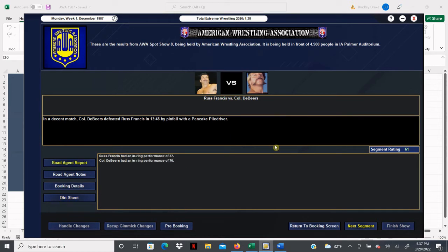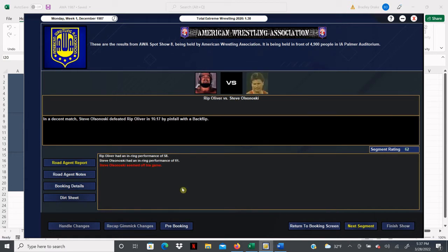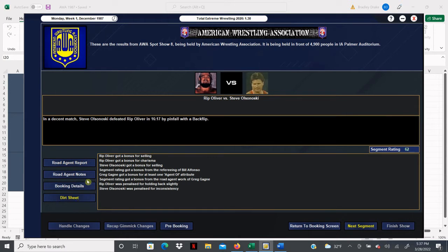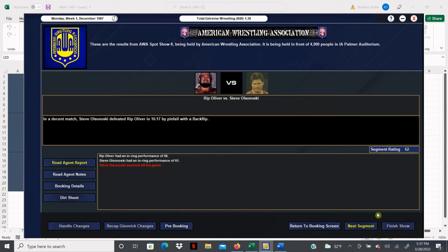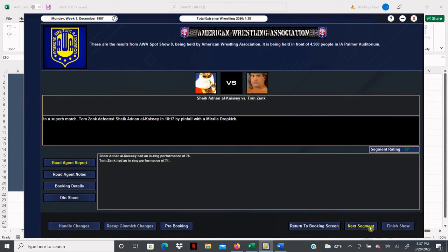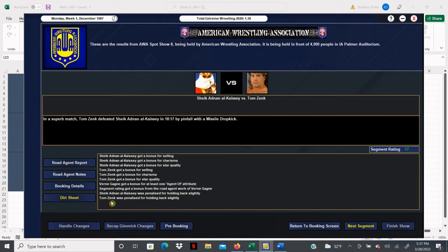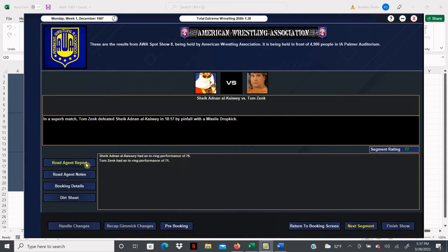And yes here we got the holding back business going on, fair enough. It's a spot show, got 4,900 people at this show, that's a nice crowd. Olsonoski gets the win over Oliver here. Olsonoski scores a 61 overall, the match overall gets a 62, very nice. That one impressed me, thought we were going to get a lower score than that. Hey this has got a great score right here, Zenk beats LKC. We got a 77 overall, 76, 71 to 77 overall, and there was even some holding back going on. Not bad, not bad at all.